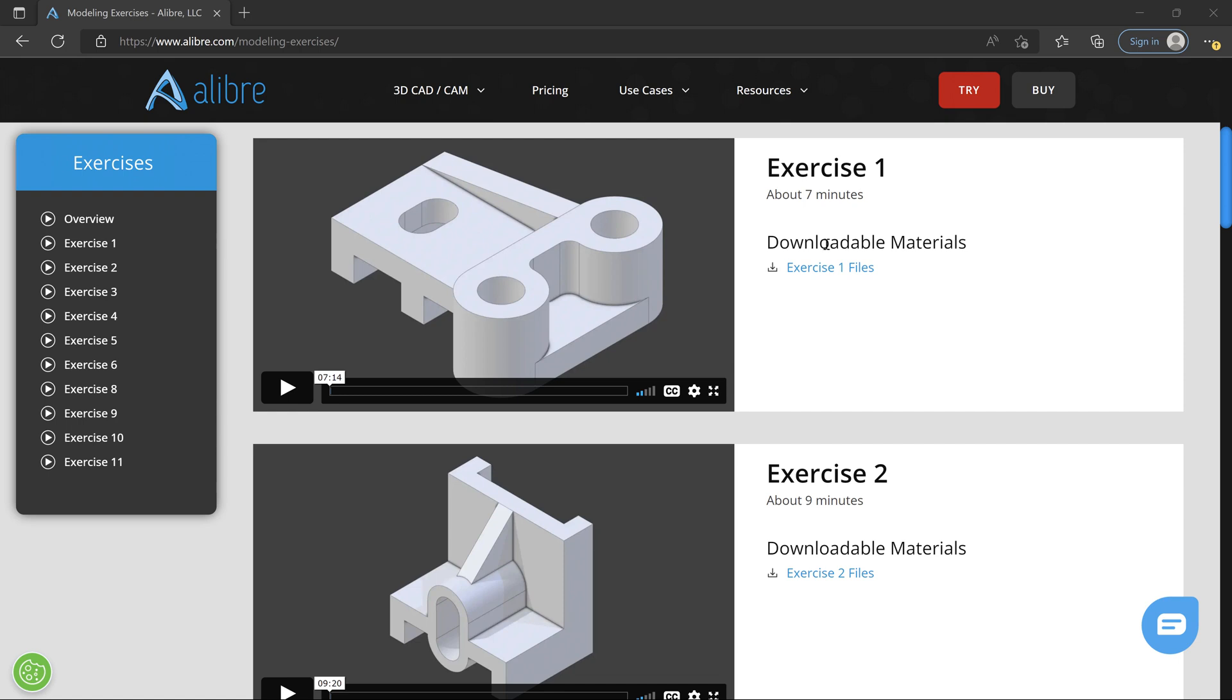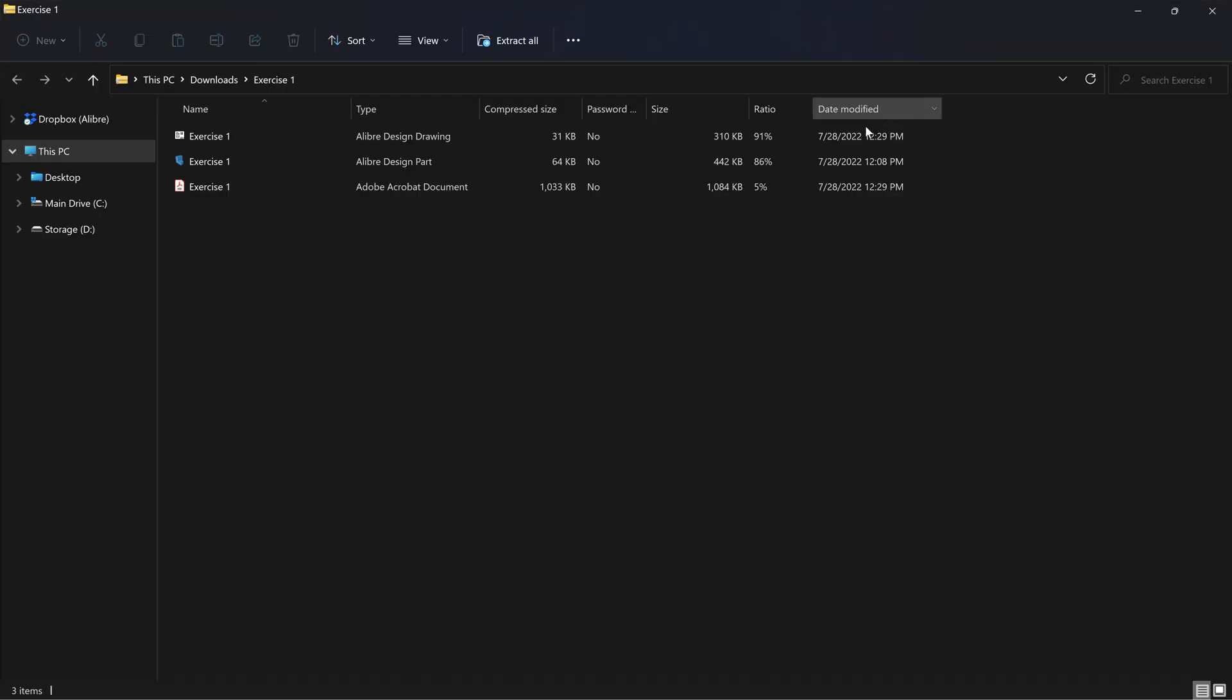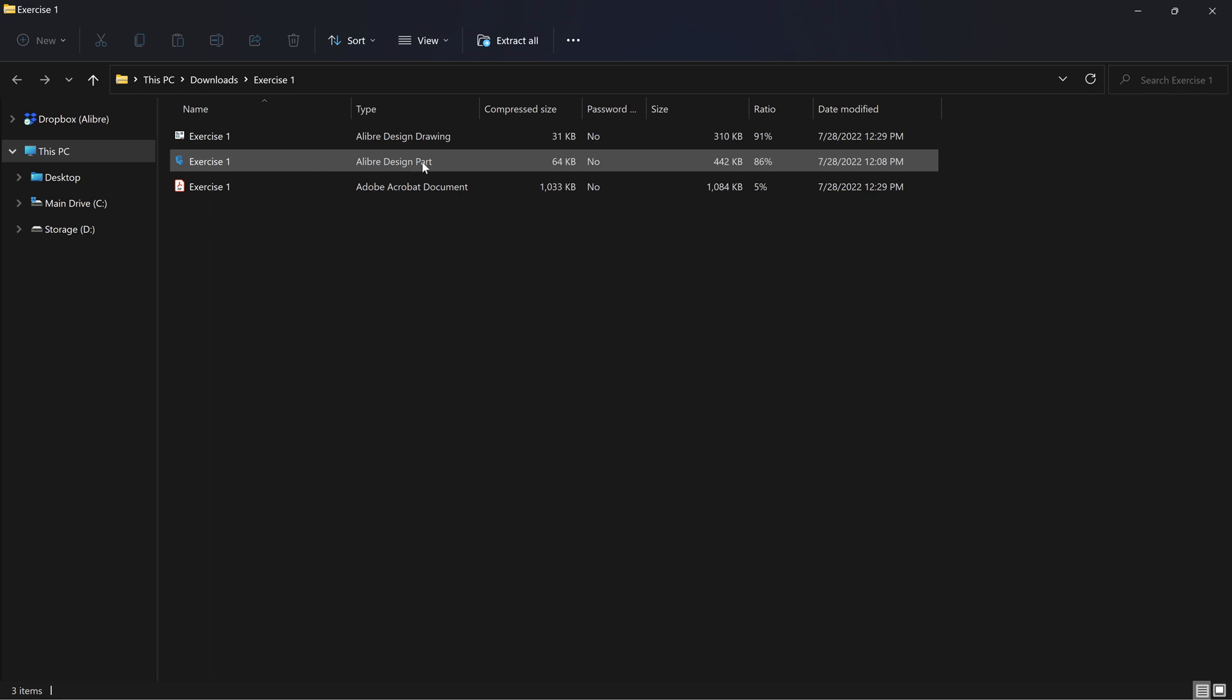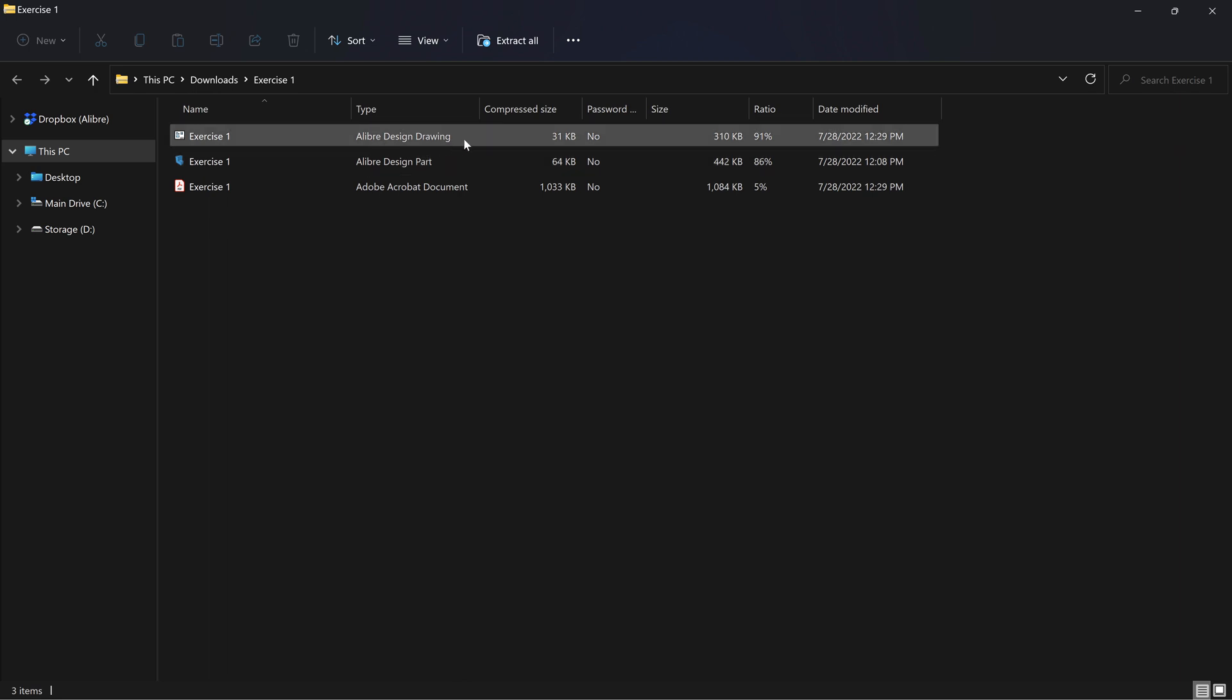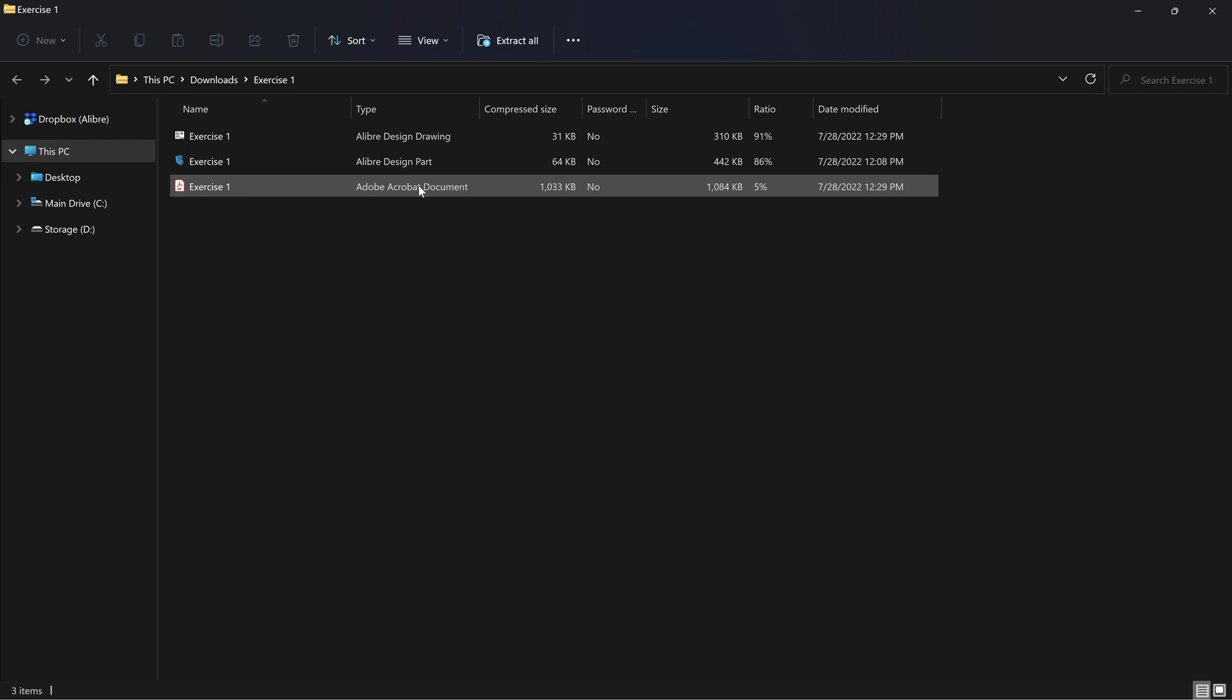There's also downloadable materials for each exercise. And if you open up the zip file, you'll see that there are typically three components. There's going to be a finished part file, a drawing file which you probably won't use that often, and then a PDF of the drawing.